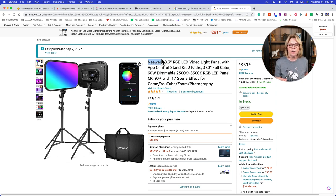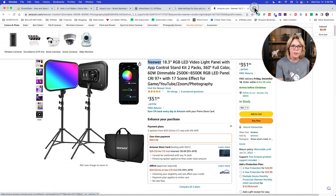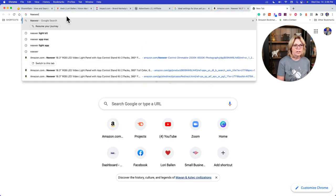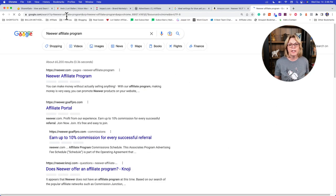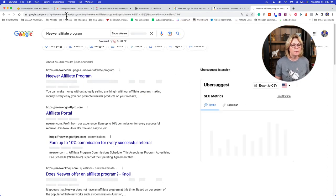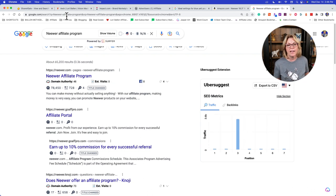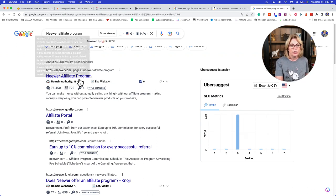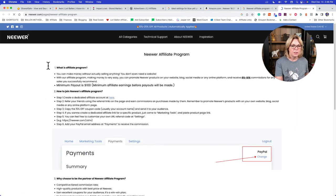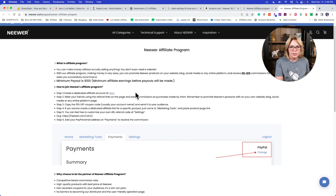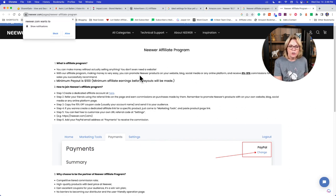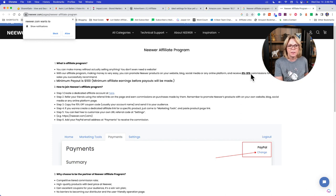Let's see if there's another program that might offer these lights at a higher commission. I'll go to Google and type in 'Neewer affiliate program' — this is how I find the majority of my affiliate programs. I go to Google and type in the product or brand name plus 'affiliate program.' There we go — Neewer has an affiliate program. The minimum payout is $100 and they pay six to ten percent commission for any sales you successfully recommend.